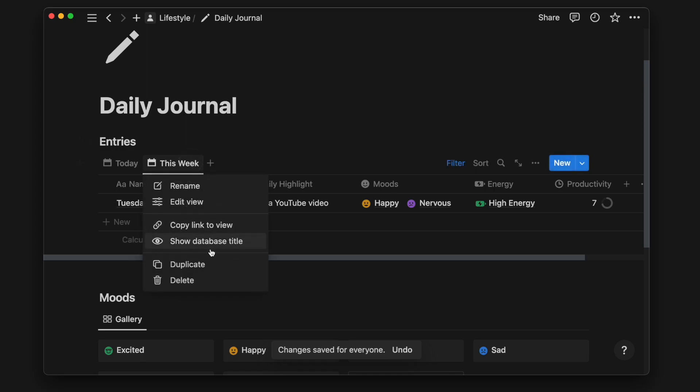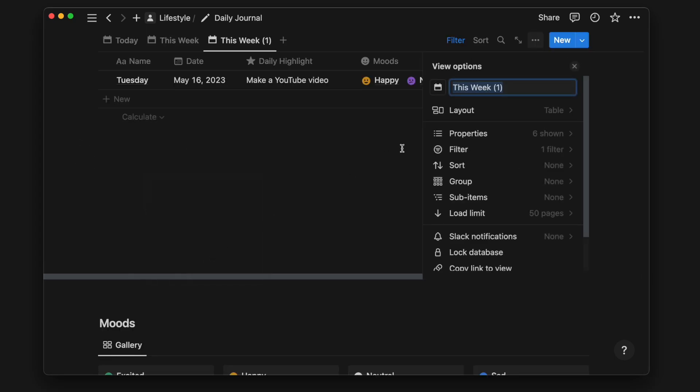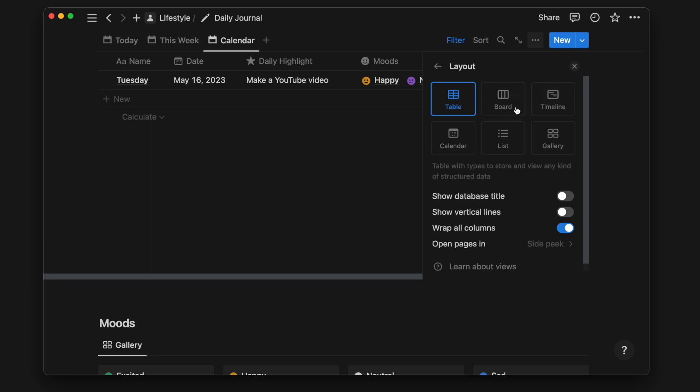Lastly, I will have another view that will use the calendar layout, which allows me to have an overview of all my entries.